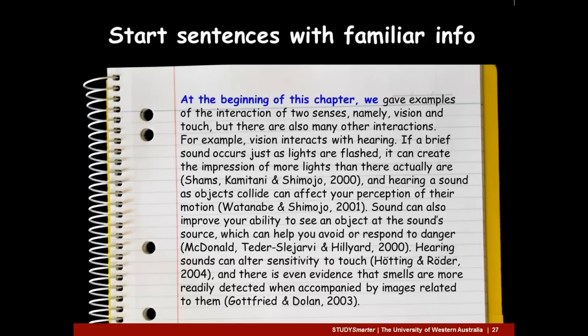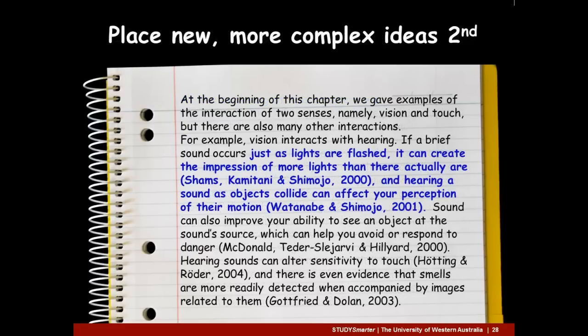Then the paragraph becomes more specific still by introducing a more unusual example of sensory interactions: synesthesia. Another way to make your writing more cohesive is to put simple, familiar information first in paragraphs and sentences. Information feels familiar if it's related to a previous idea or has been previously mentioned. Just as putting simple, familiar information first helps cohesion, so does placing new, more complex ideas second.